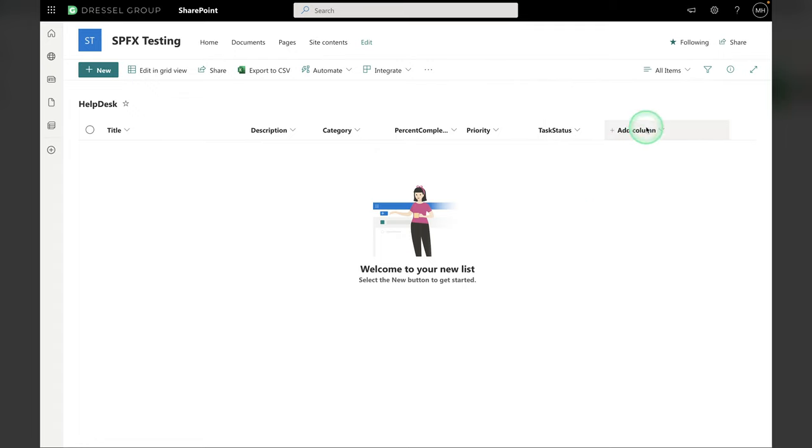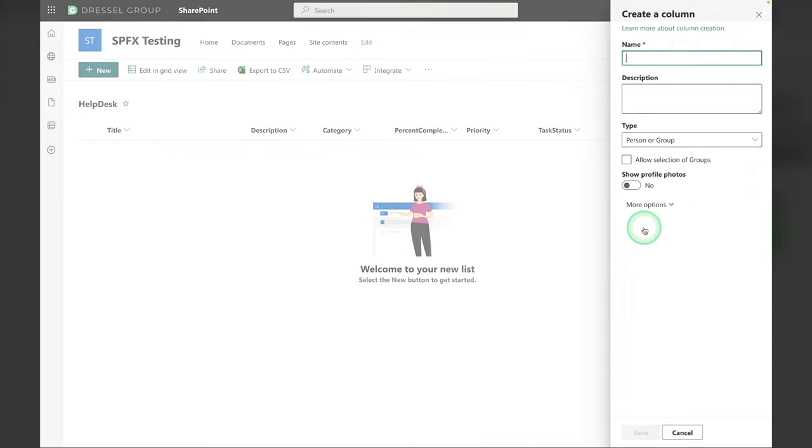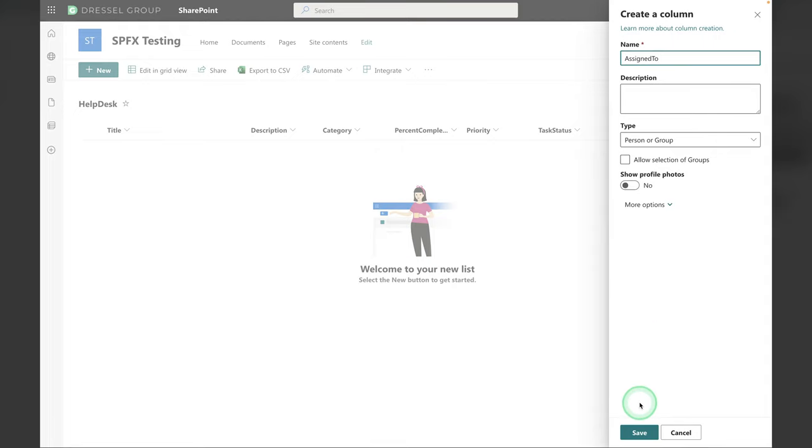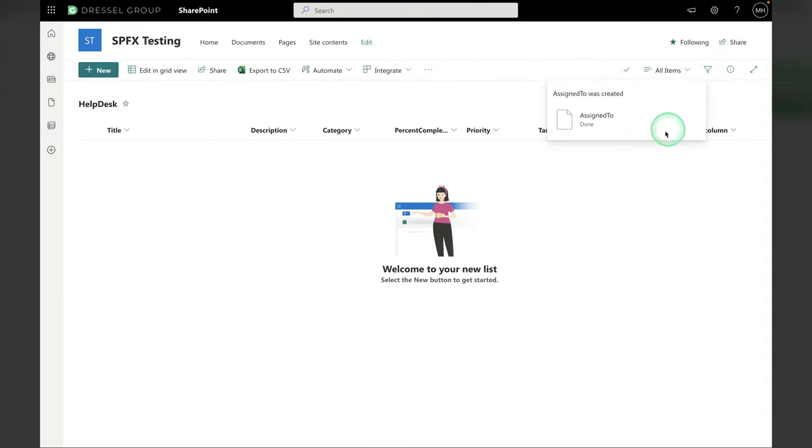And the last one is Assigned To. This is going to be a People choice. Person. Assigned To. Person or Group. Great. Save.